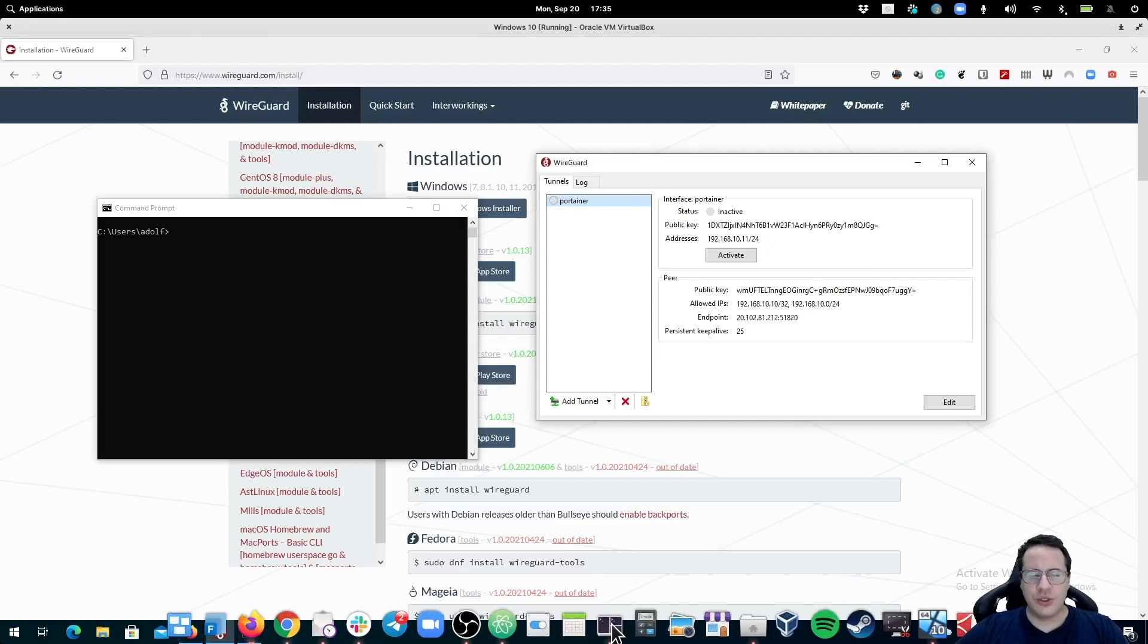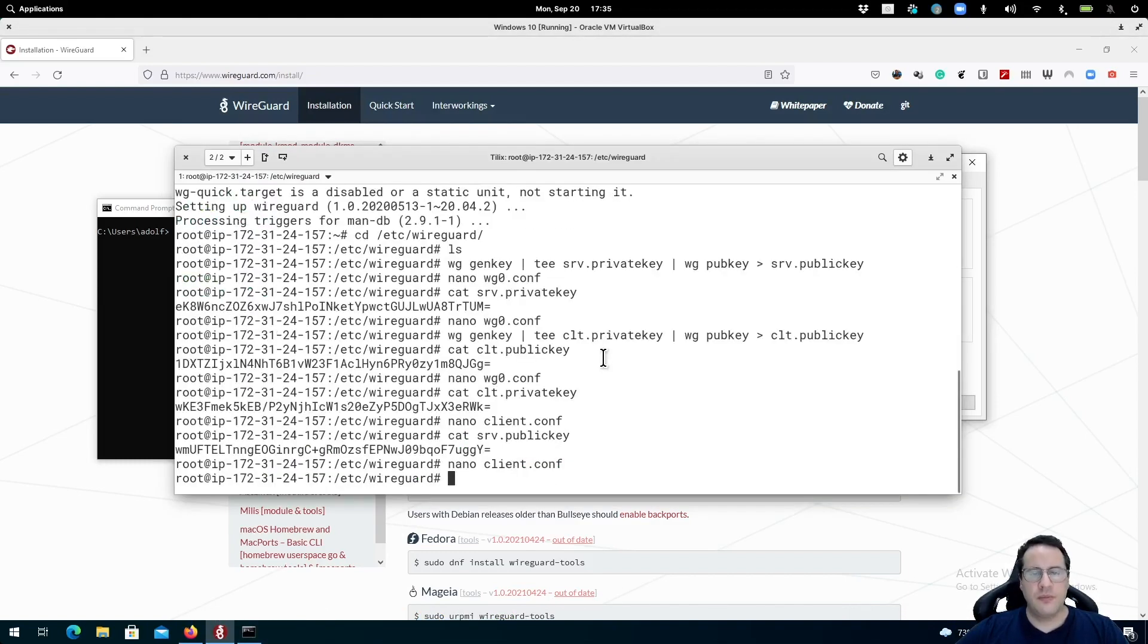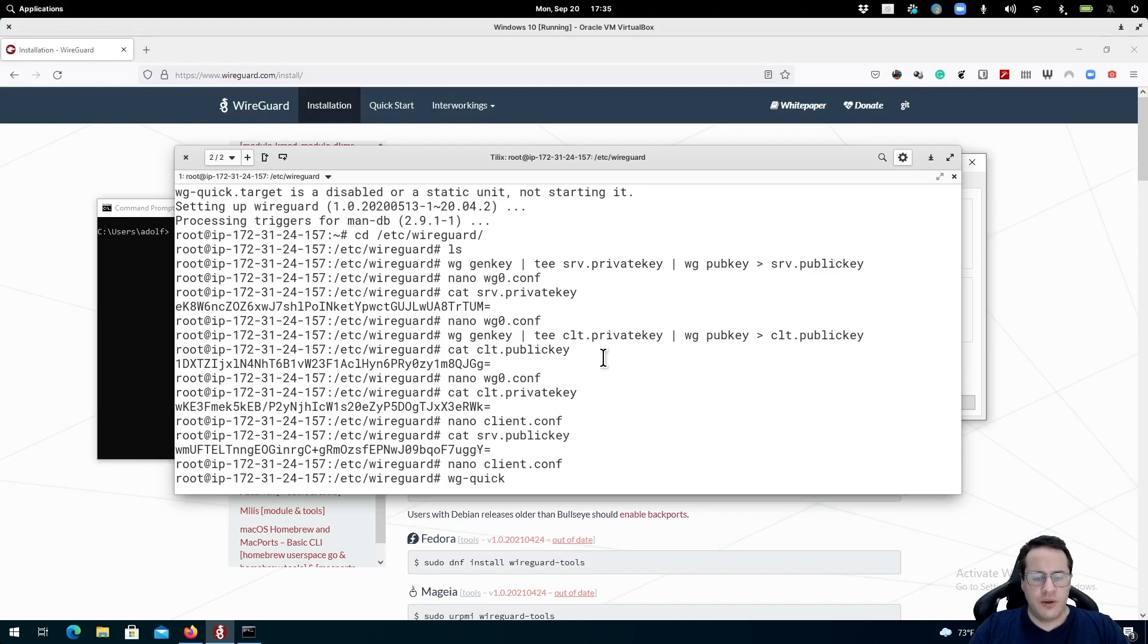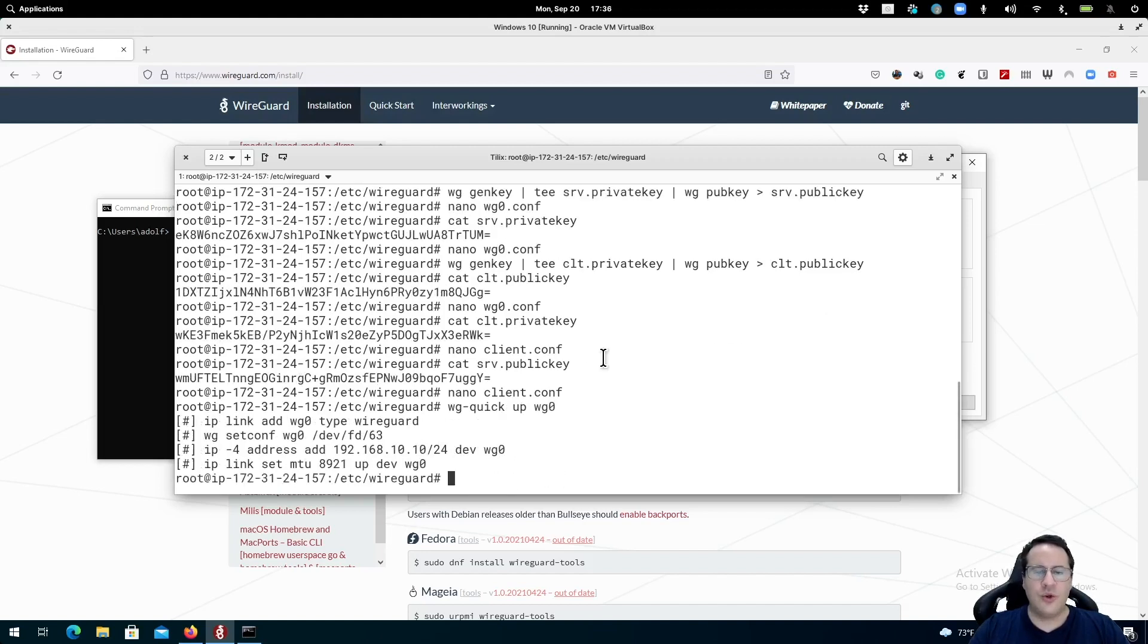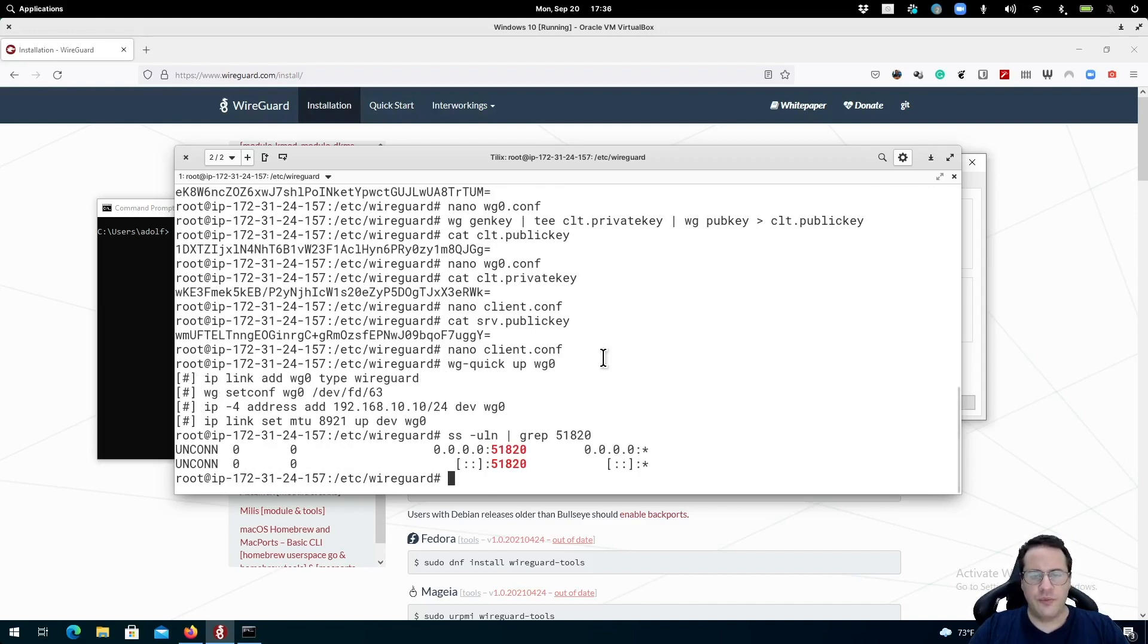Let's go back to our server and I'm going to launch the WireGuard interface. Now you will notice that we need to open a port, and it's a UDP port, and that port is 51820.